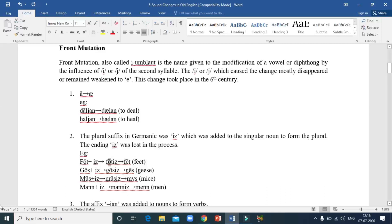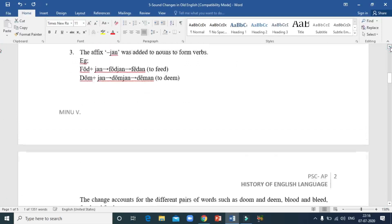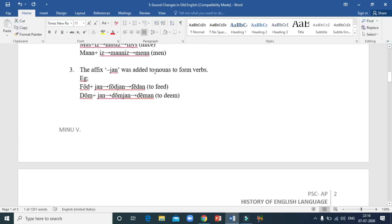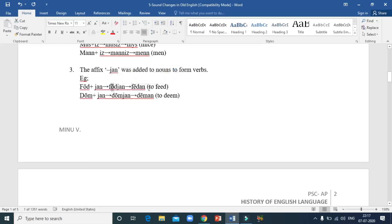Another example: in order to convert a noun into a verb, '-jan' was added. 'Ford' — meaning food — plus '-jan' becomes 'fordjan'. In the second syllable there is a 'ya', and because of the 'ya', the 'o' in the first syllable undergoes a change and it becomes 'feedan' — to feed.